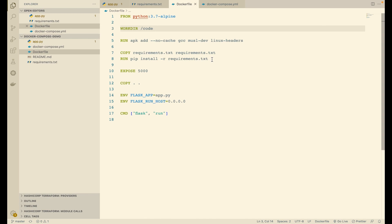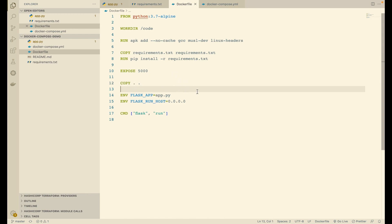We then add metadata specifying that this application will run on port 5000. Then we copy the rest of the files from the host machine inside the image. We then set two environment variables that are Flask-specific and specify the default command to be used when a container is run, which is flask run.